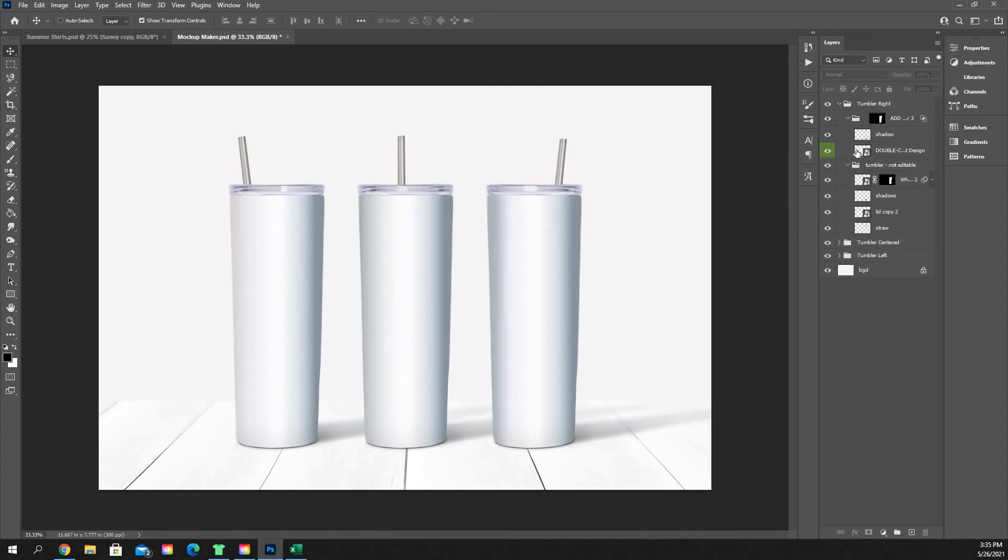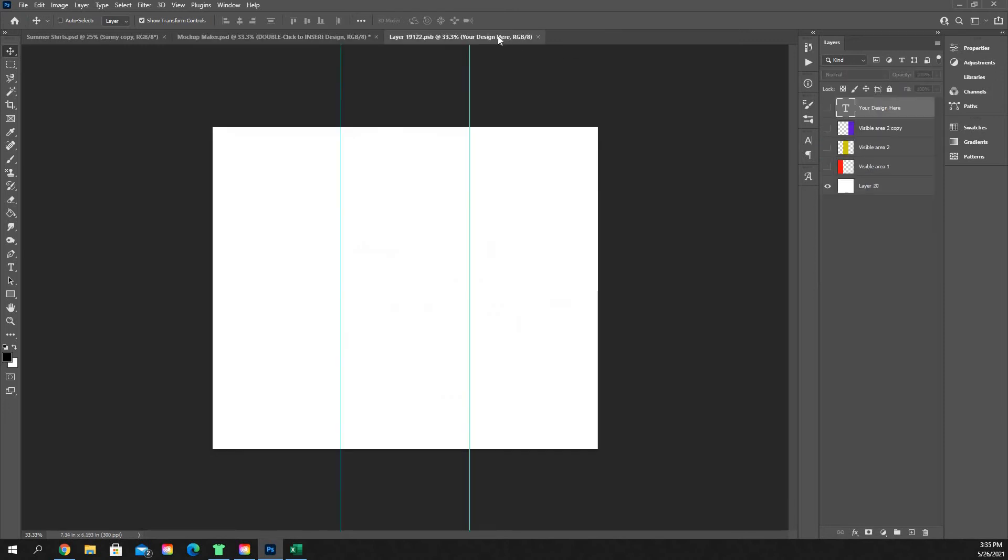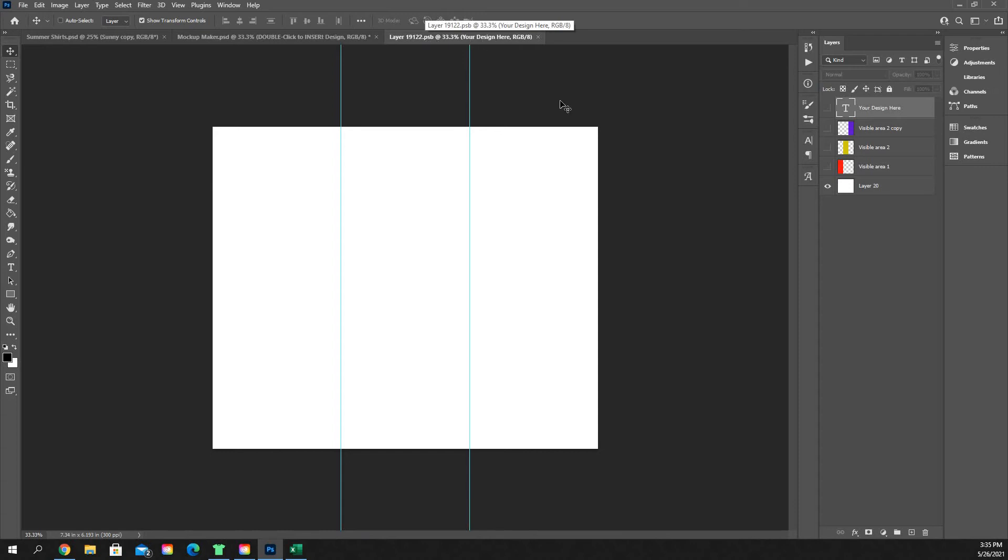You're going to double-click on that rectangle, and it's going to open up a new layer, which is that layer dot PSB. And this is where you're going to put your design.